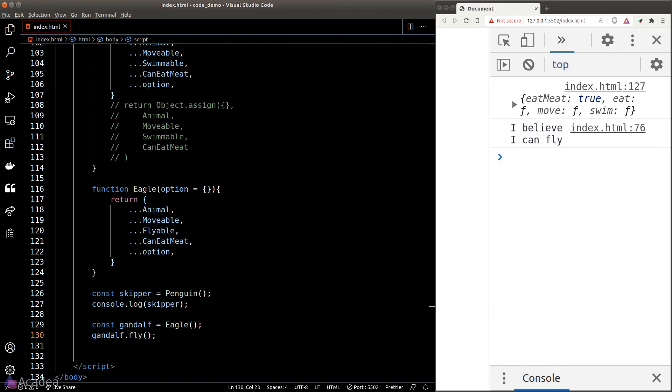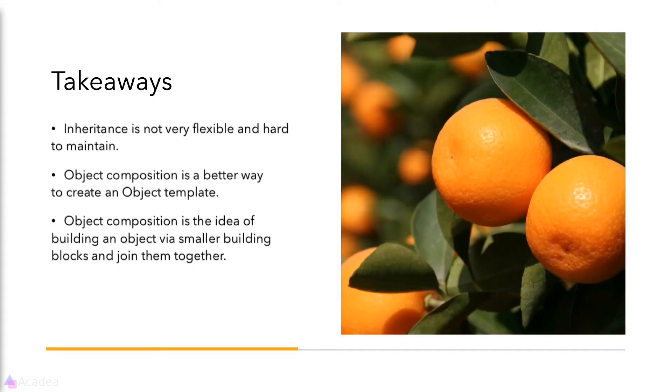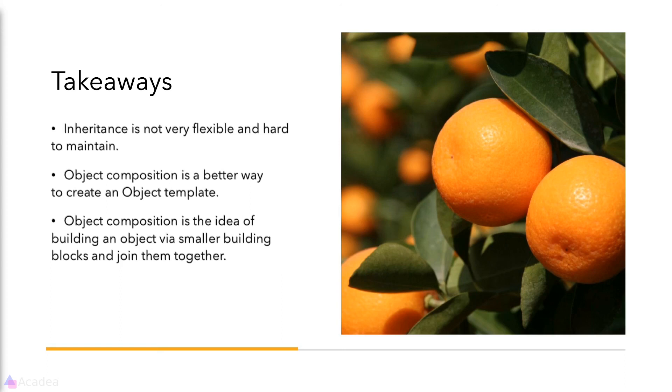Key takeaway for this lesson: inheritance is not very flexible and it can be hard to maintain, so use it sparingly. Object composition is a better way to create an object template rather than using a class. Object composition is the idea of building an object using smaller building blocks and join them together into one big object. That's it for now and I'll see you again in the next video.